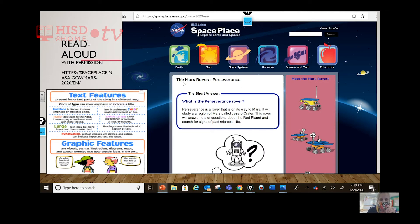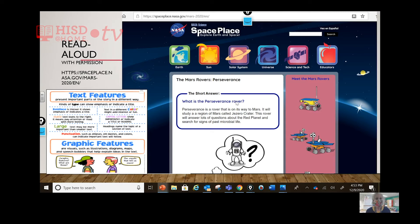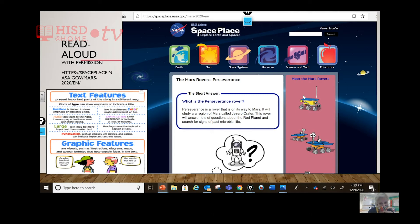Let's see — here's this first thing that's all in black, capital, and bigger letters. Bold is what it's called — bold letters. 'The Mars Rovers. Perseverance.' And the short answer is: what is the Perseverance rover? It says 'rovers' plural and 'rover' singular — I believe there are multiple rovers that are Perseverance. I would have to find out more, but the idea is it's that same type of rover, in case one breaks down. That's my thinking without further analysis.